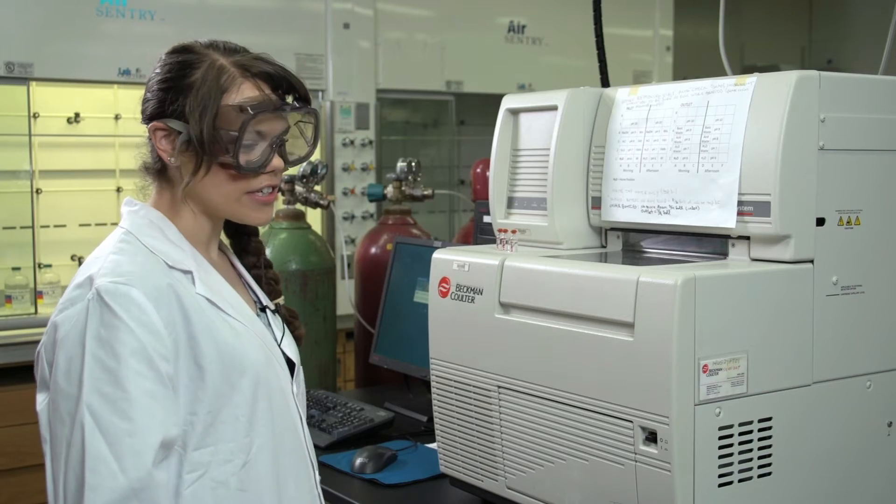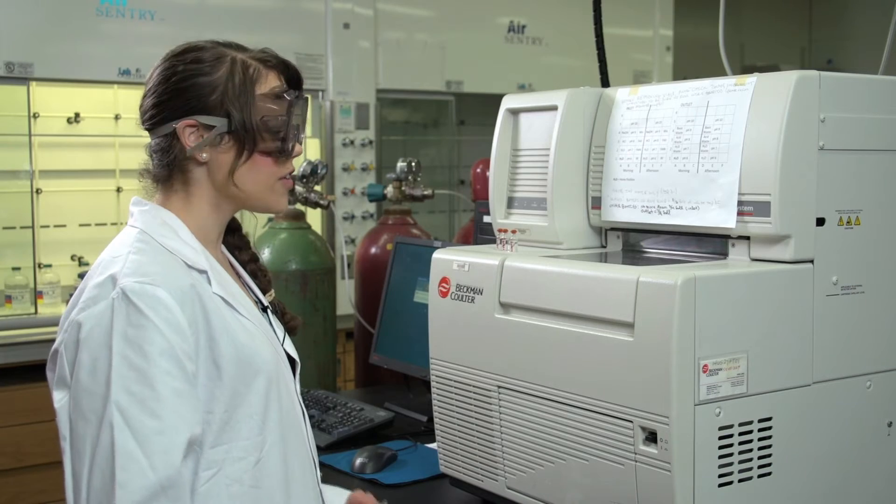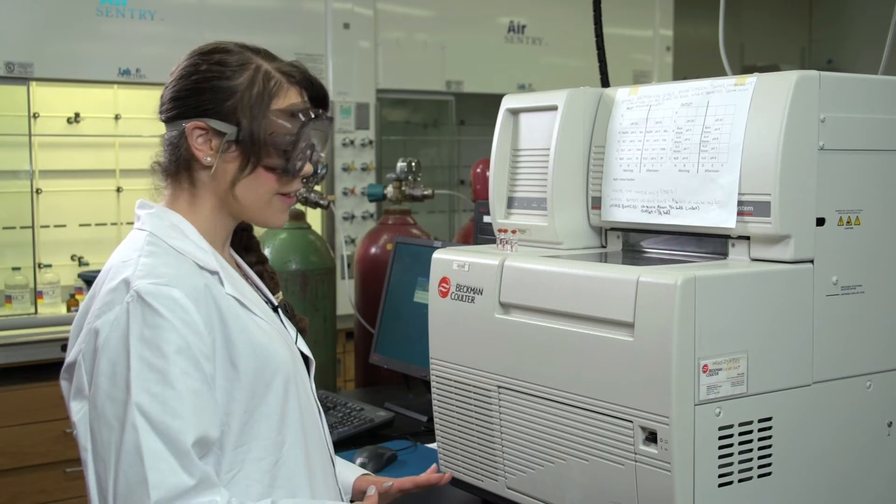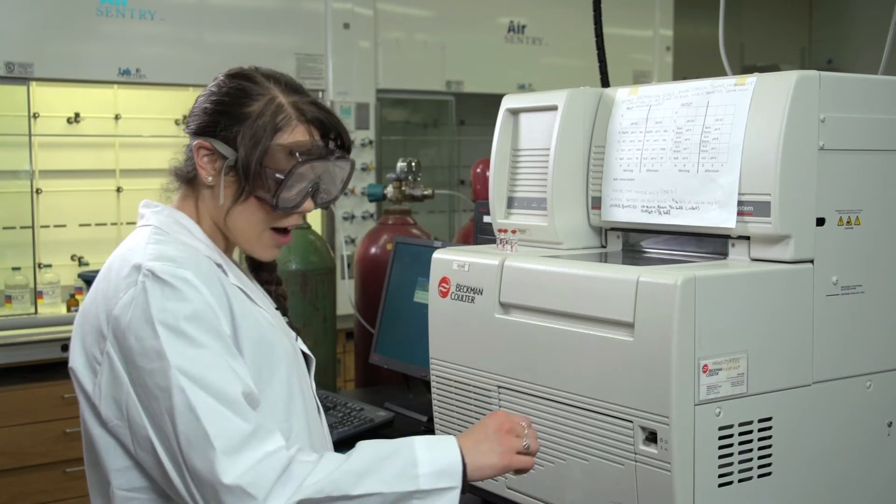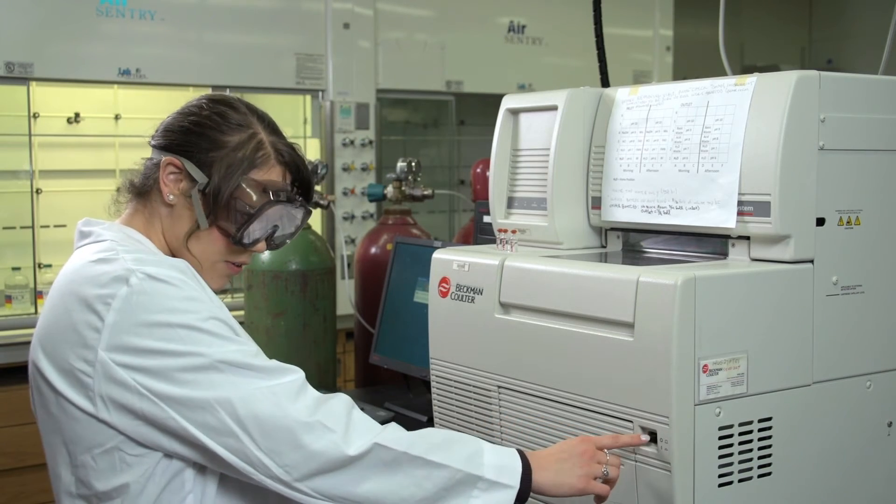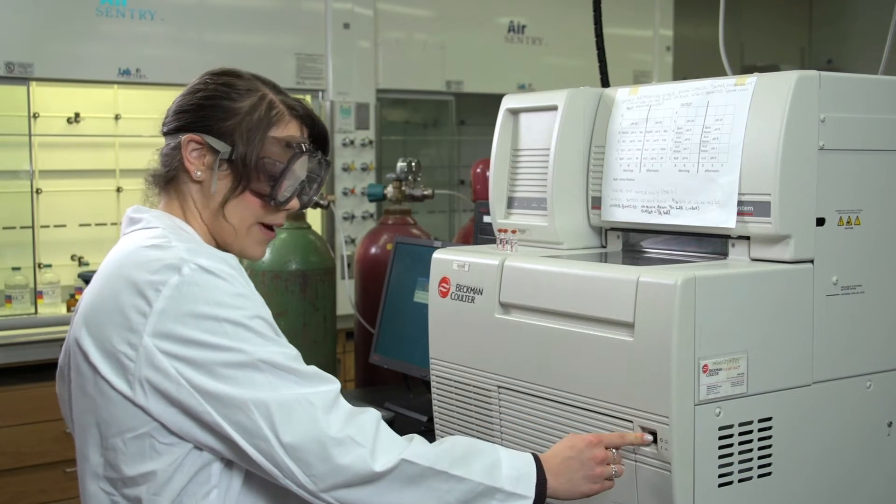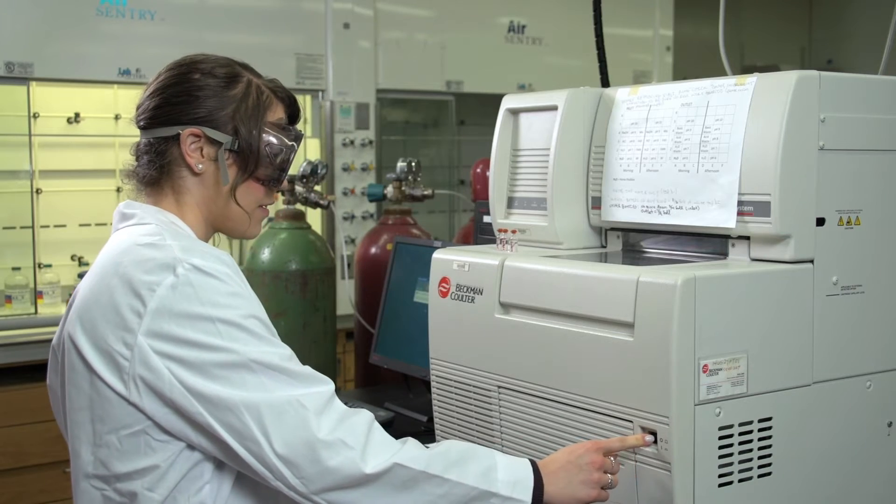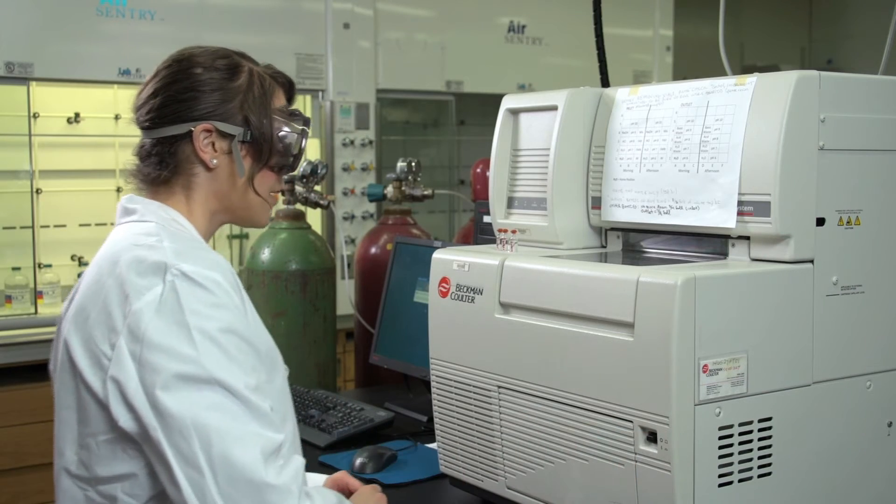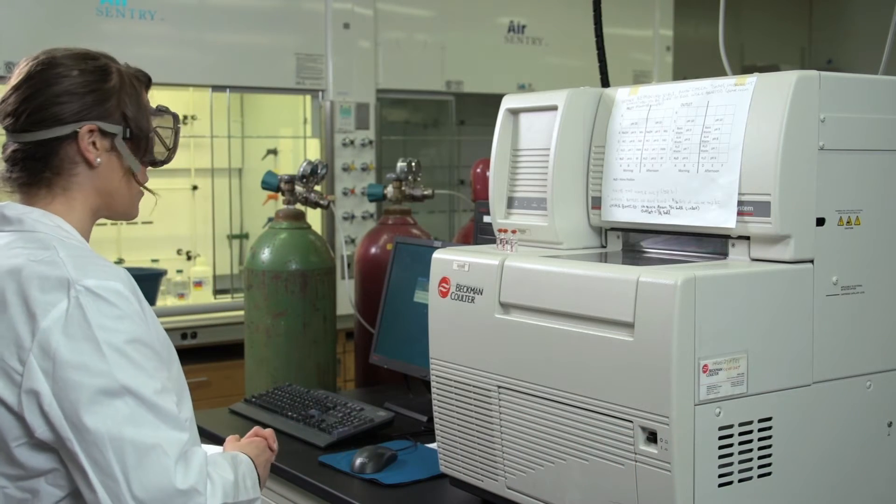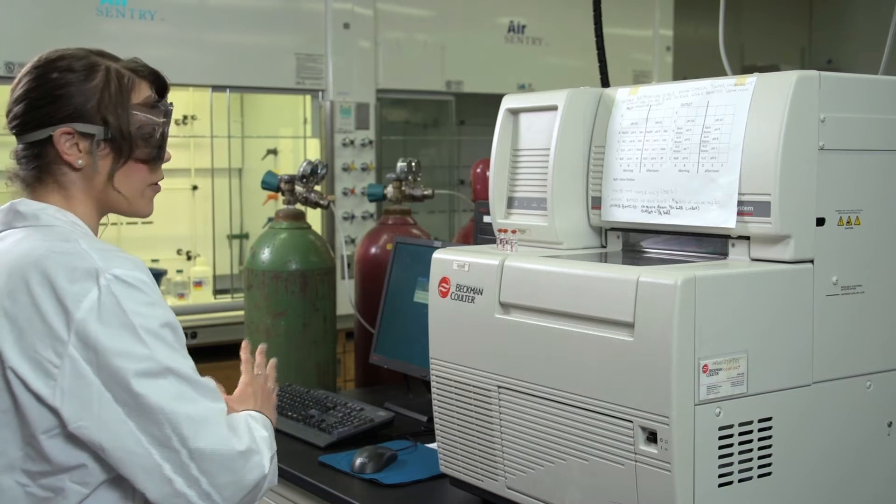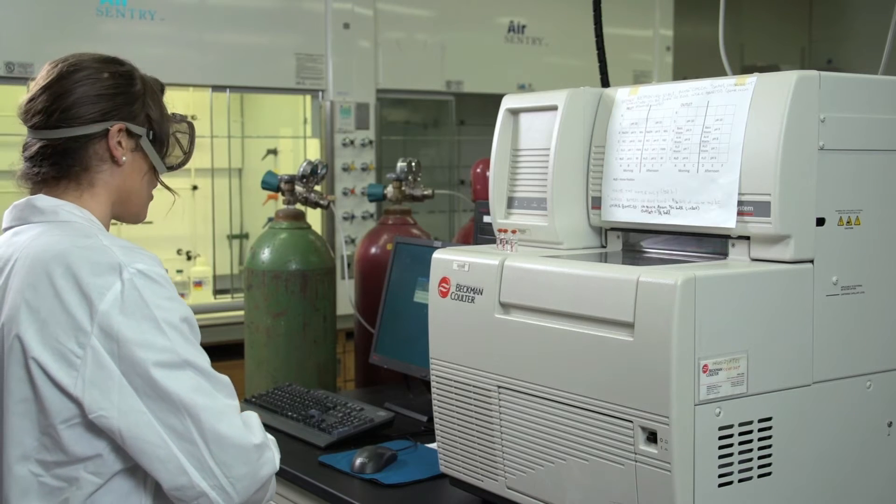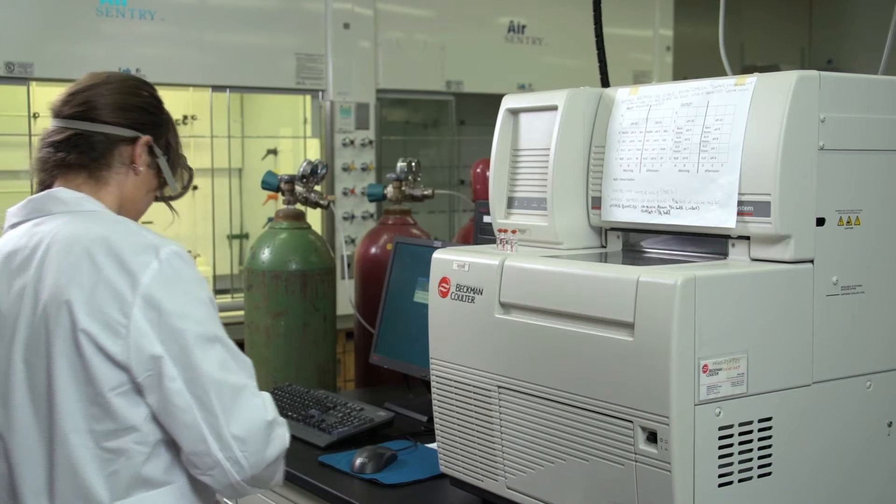Once you're done filtering all of your solutions, you can turn on the instrument. All you need to do is to push in on the button. It's very important that you turn on the instrument before you open the software on the computer.